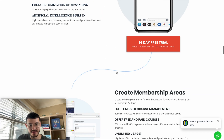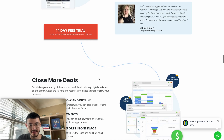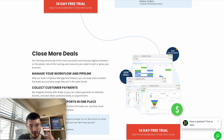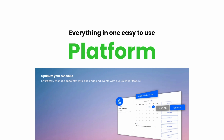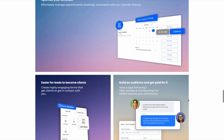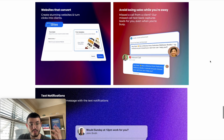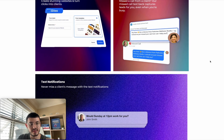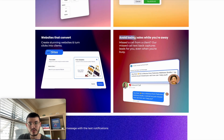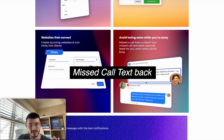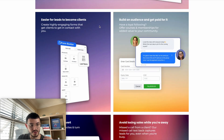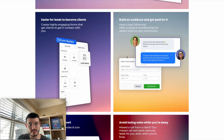For the features, instead of showing them in the way the original site does — which is a little hard for a prospect to understand — I created an 'Everything in one easy-to-use platform' section. As you scroll, you see a very beautiful section showing different features and benefits a prospect gets when signing up. For example, it says 'Avoid losing sales while you're away,' talking about the missed-call text-back feature, accompanied by custom graphics we created in Photoshop.